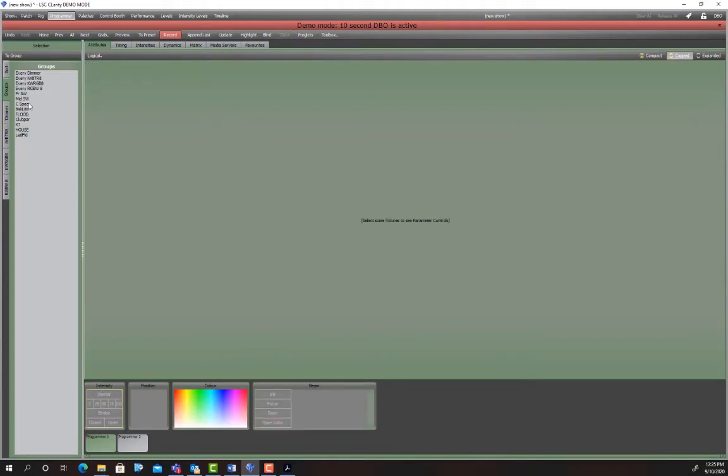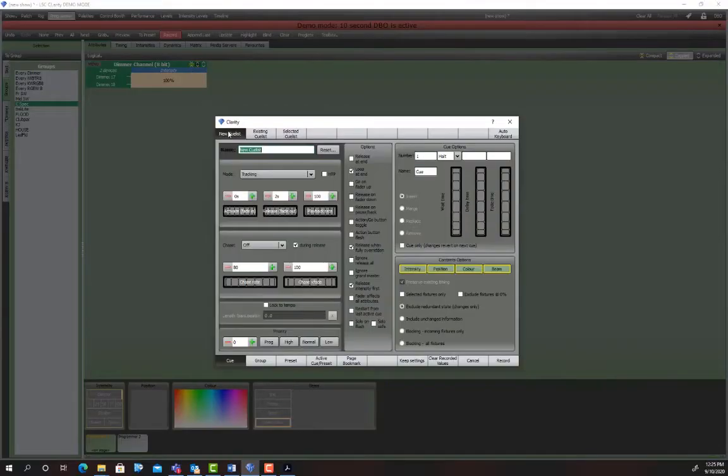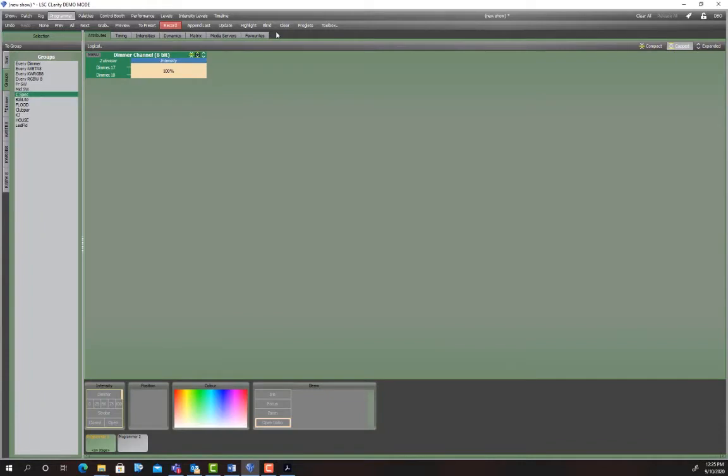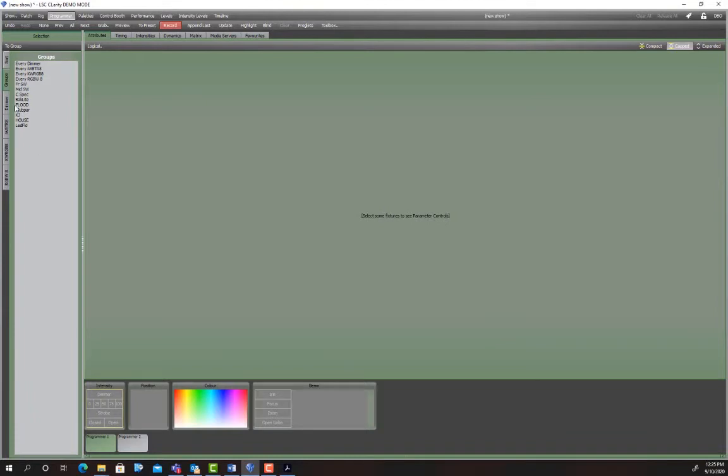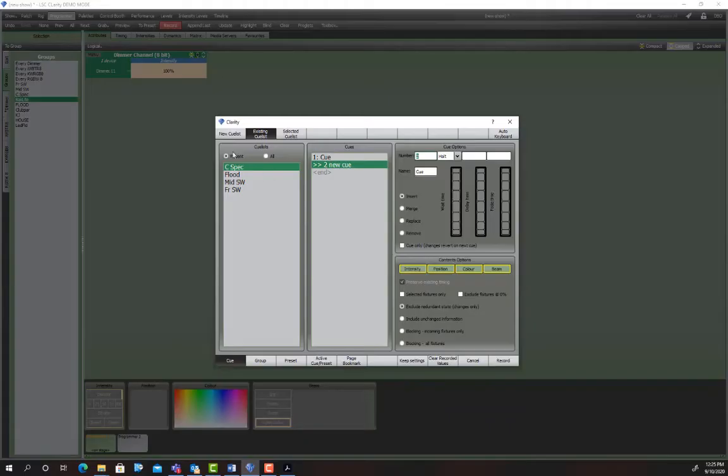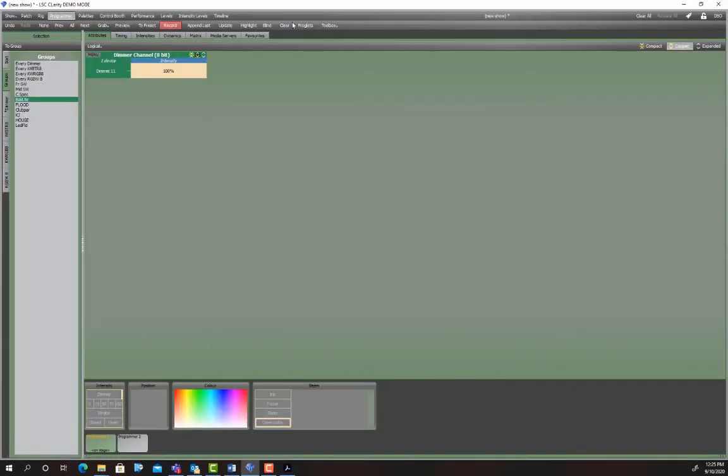So I'll just clear that flood cue out. Next you've got center special. So go to center special group, dial them up. Center special again. Go on fader up and ignore release all. Let's do backlight next. Make a cue for that. So that is backlight. Ignore release all and go on fader up.